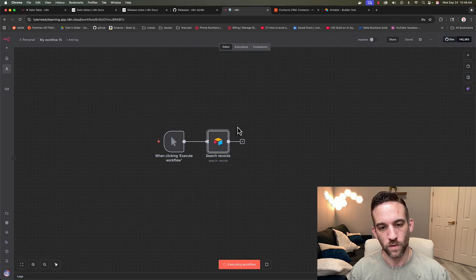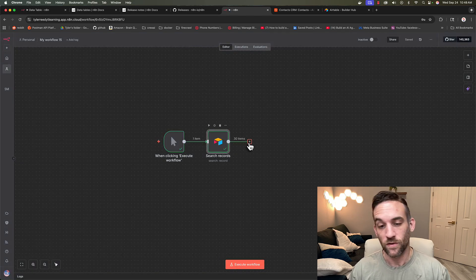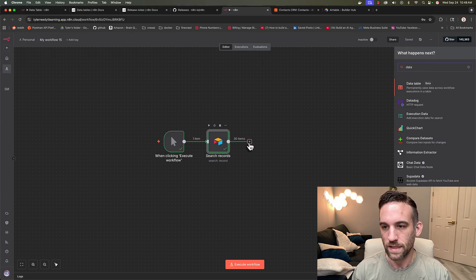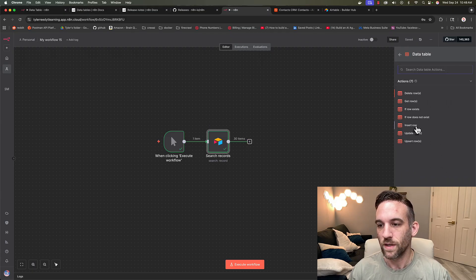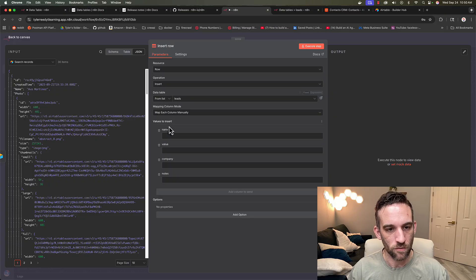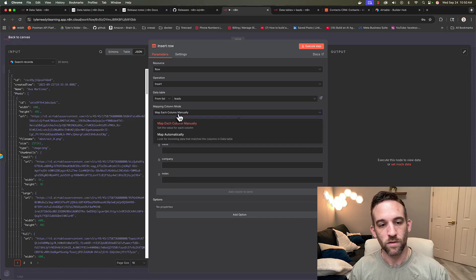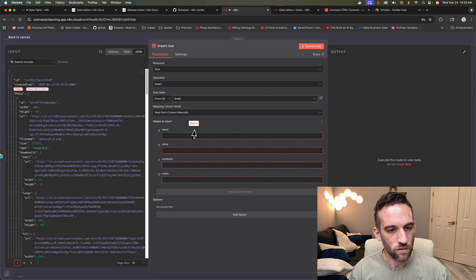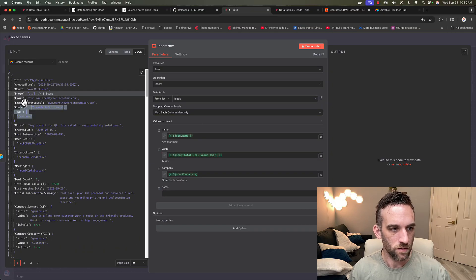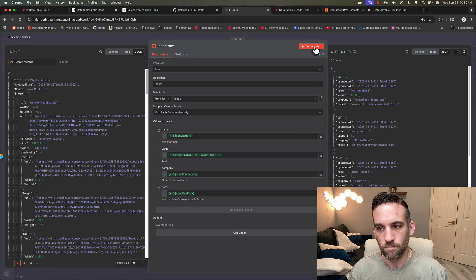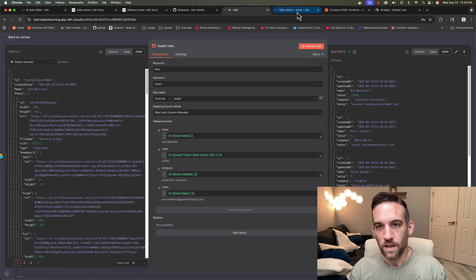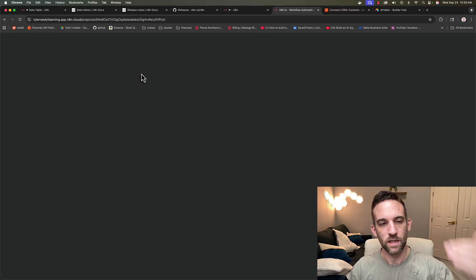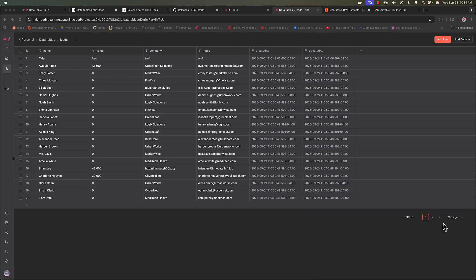We'll see what we get back, we should get total of 30 items. Great. So next thing is, let's add another node and we're going to insert the data table node. So we want to insert rows. And then the data table we want to choose is the leads table. We're going to just go ahead and map them manually, but you could have it done automatically as well. So we're going to drag and drop the name here, actually, just going to put their email for the notes right now. And then if we execute this step, it should insert 30 items.